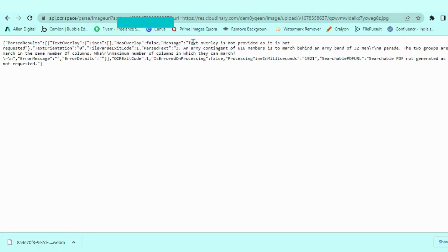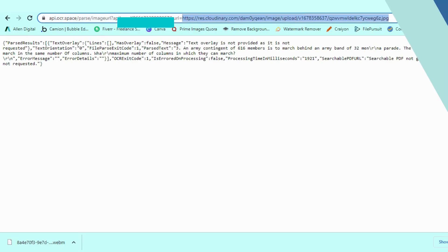The attained text is the value of the object parse text. We have to take the value of parse text using the web API.